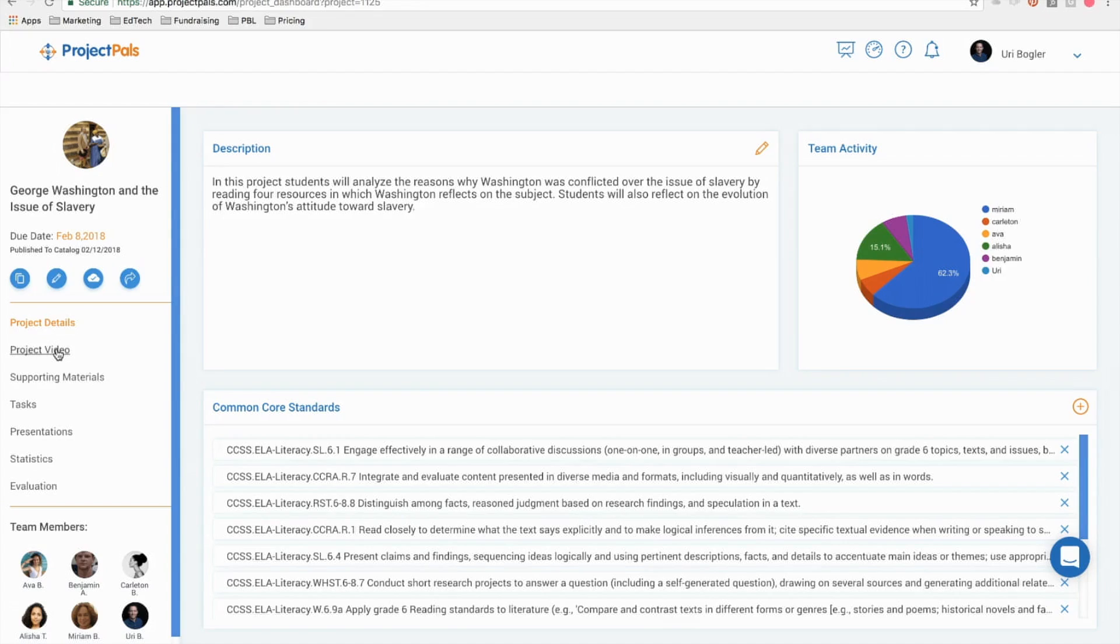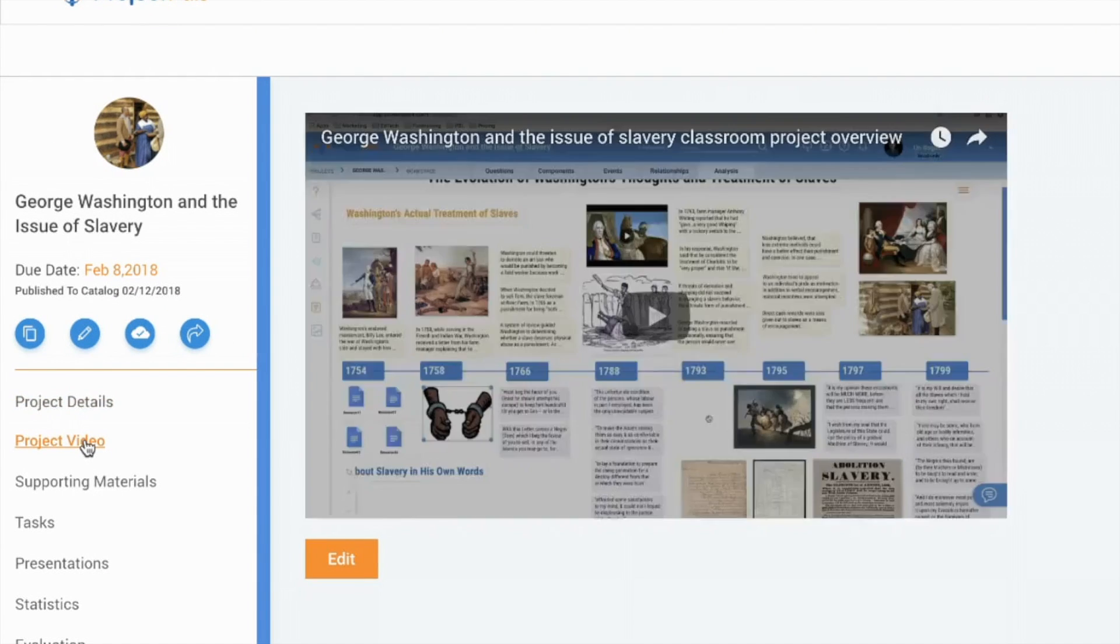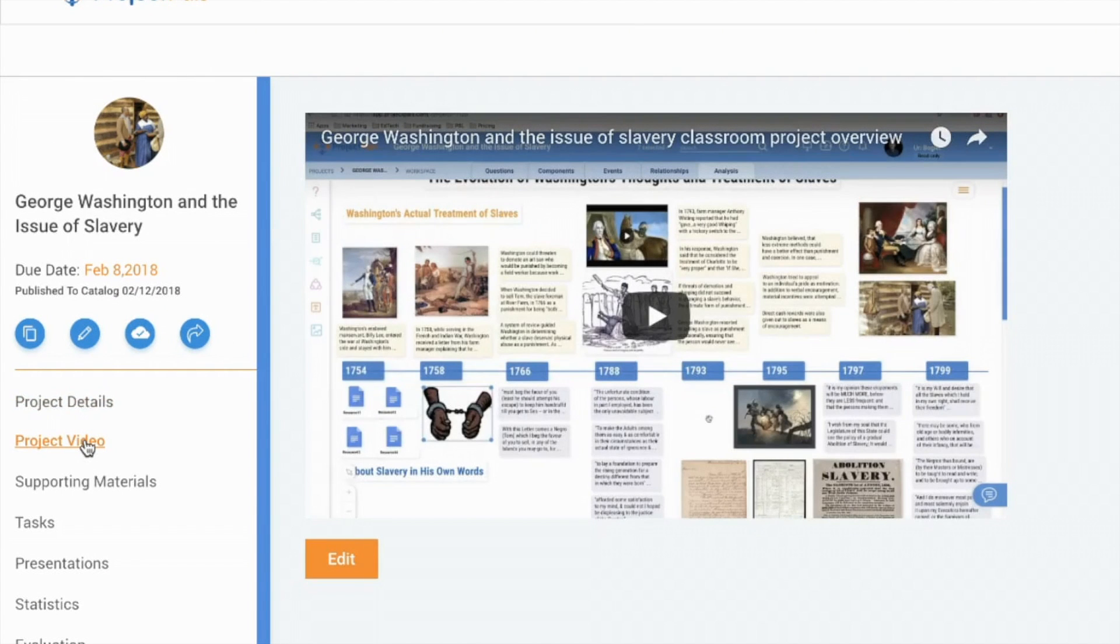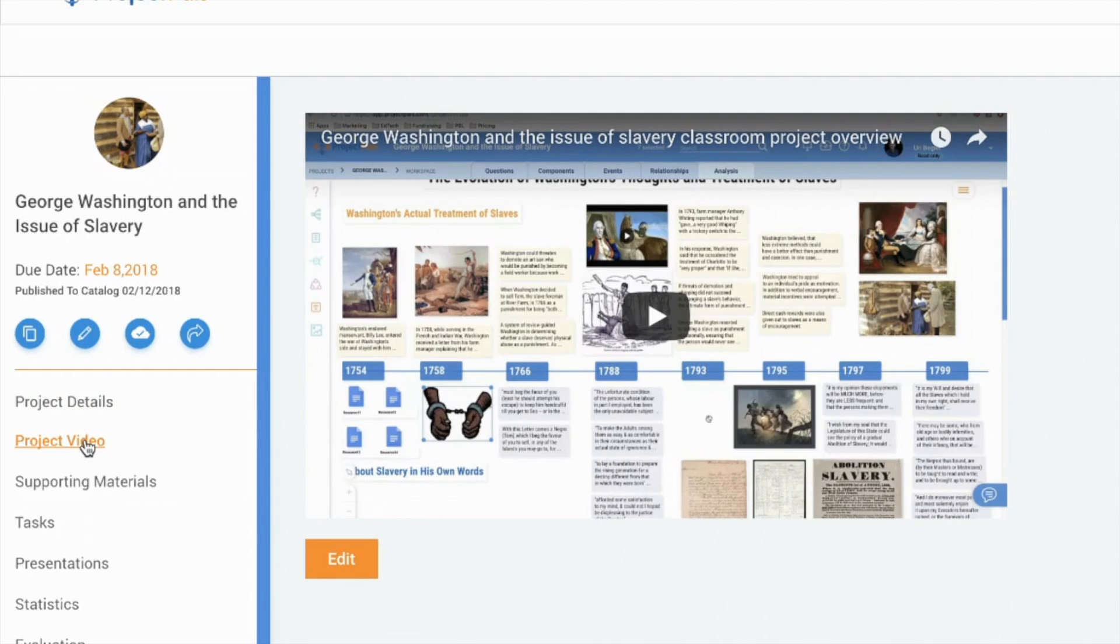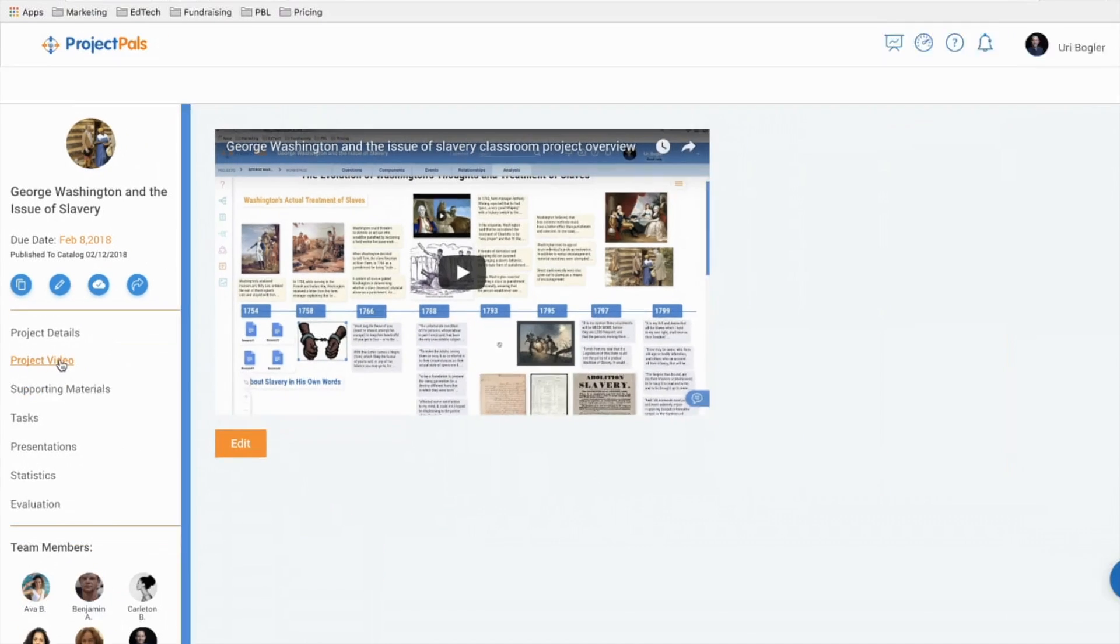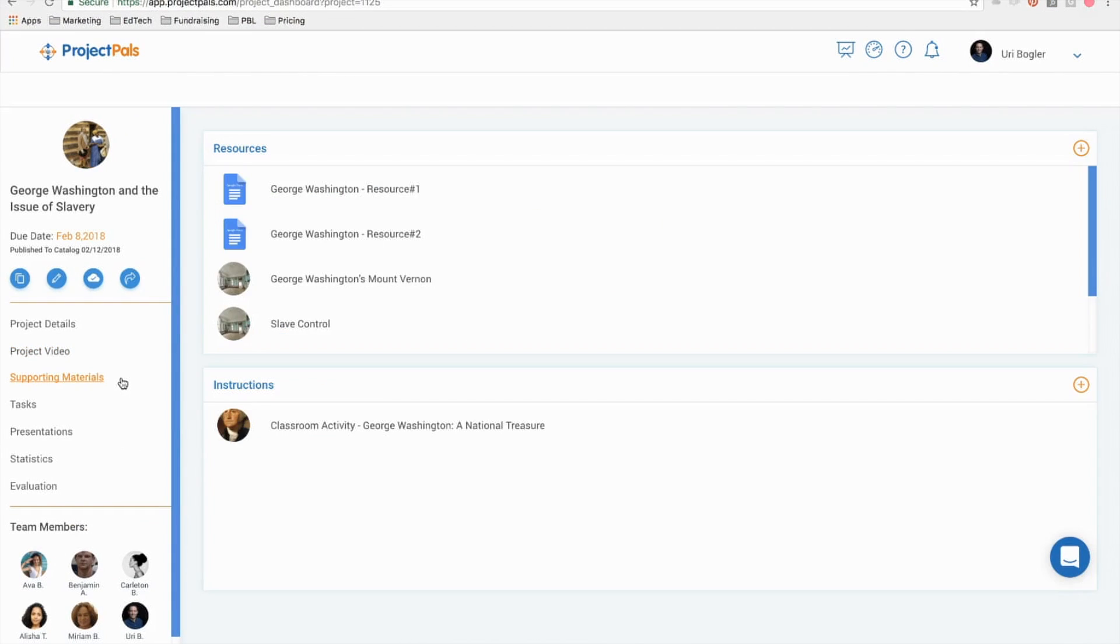Next is project video. Many of our catalog projects feature a narrated screen share video briefly summarizing the project. We encourage you to watch our videos and for you and your students to upload your own narrated project videos to share with peers and parents.